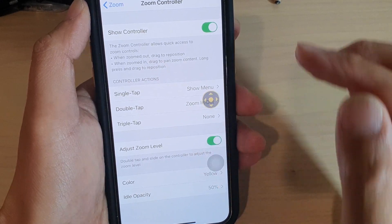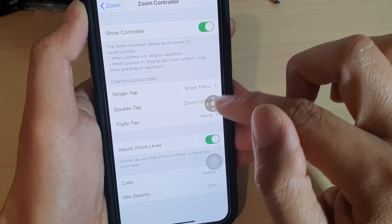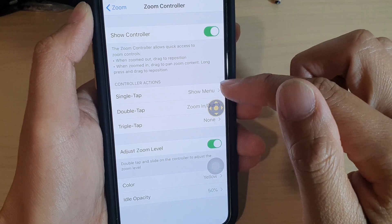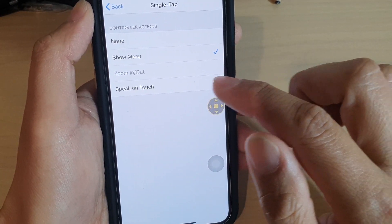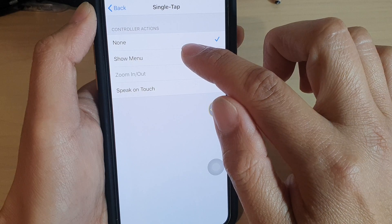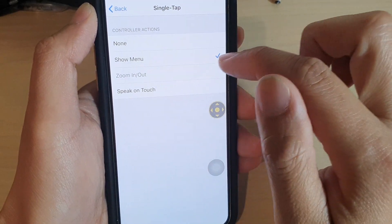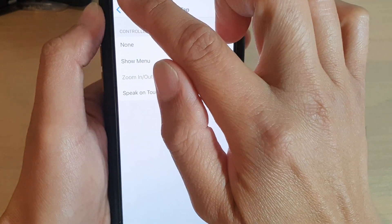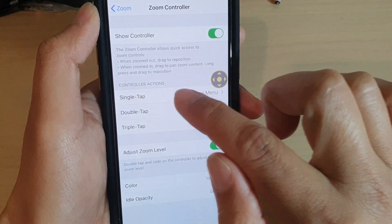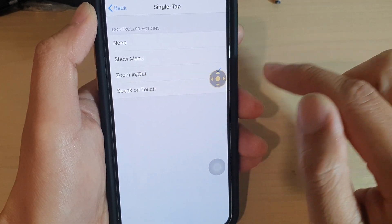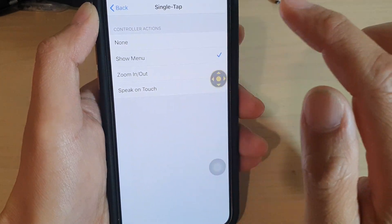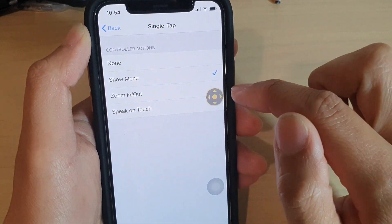So that is the show controller. Once this controller is on, you can also customize how it works. For example, it says single tap will show the menu. If you don't want to show the menu when you tap it once, you can choose none. Or you can set it to zoom in or out. So if I tap on it now, I can simply zoom in, and if I tap again, it will zoom out. So you can choose single tap to show the menu, zoom in or out, or speak to touch.